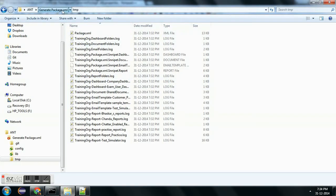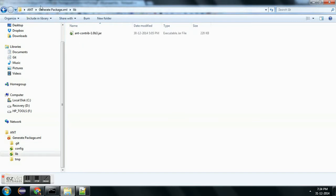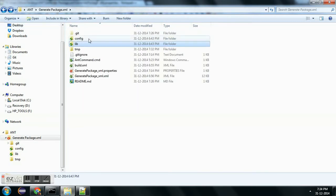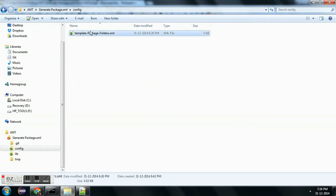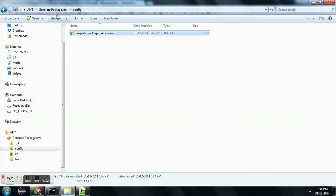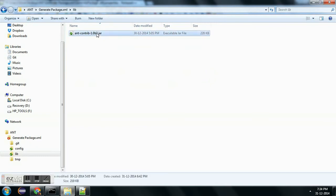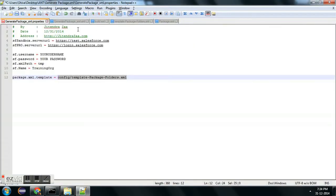After that we need to provide our reference template. In the config folder it would be there — this is the config folder and this is my reference template which will be getting replaced. And this is a lib folder where I have added the extra required jar file.